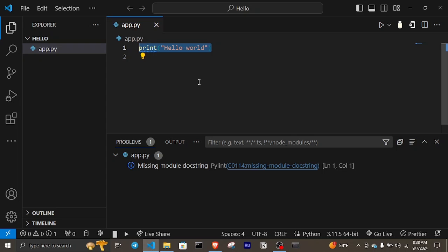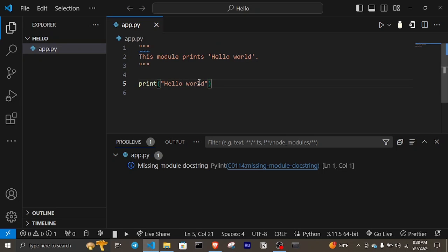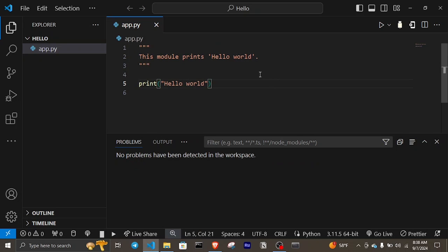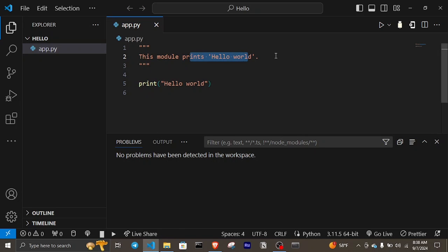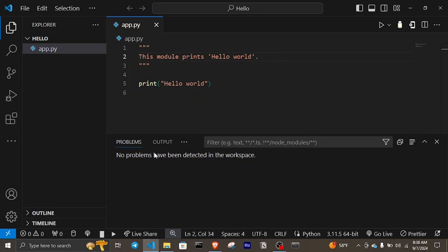I'm going to change this and add the documentation to it, which is the triple quotes, and give it the explanation: this module prints hello world. You can see that the warning we have from PyLint is gone. The problem is solved.